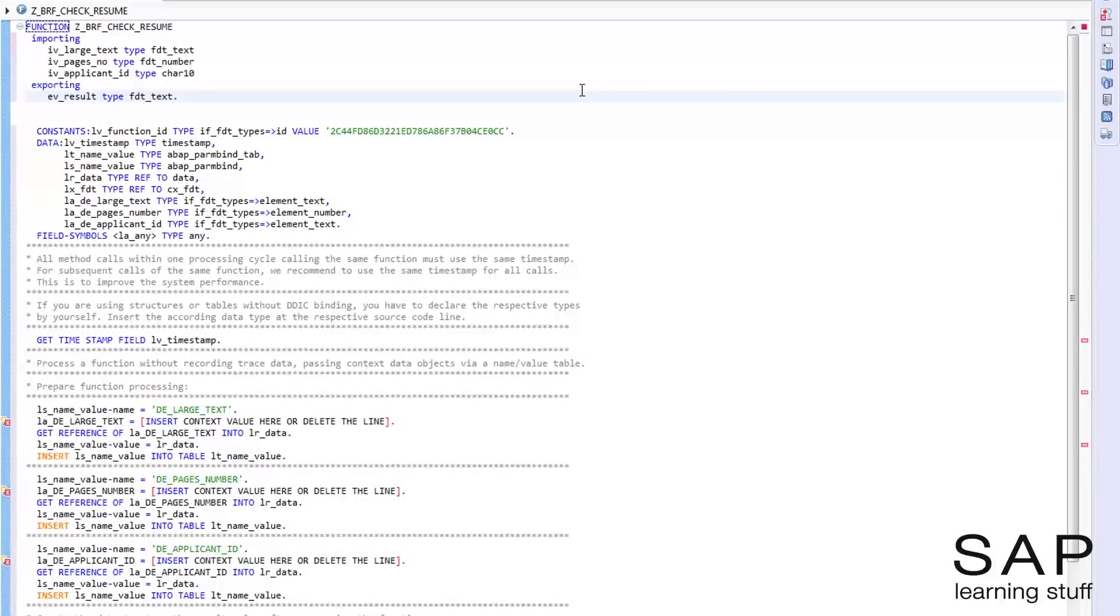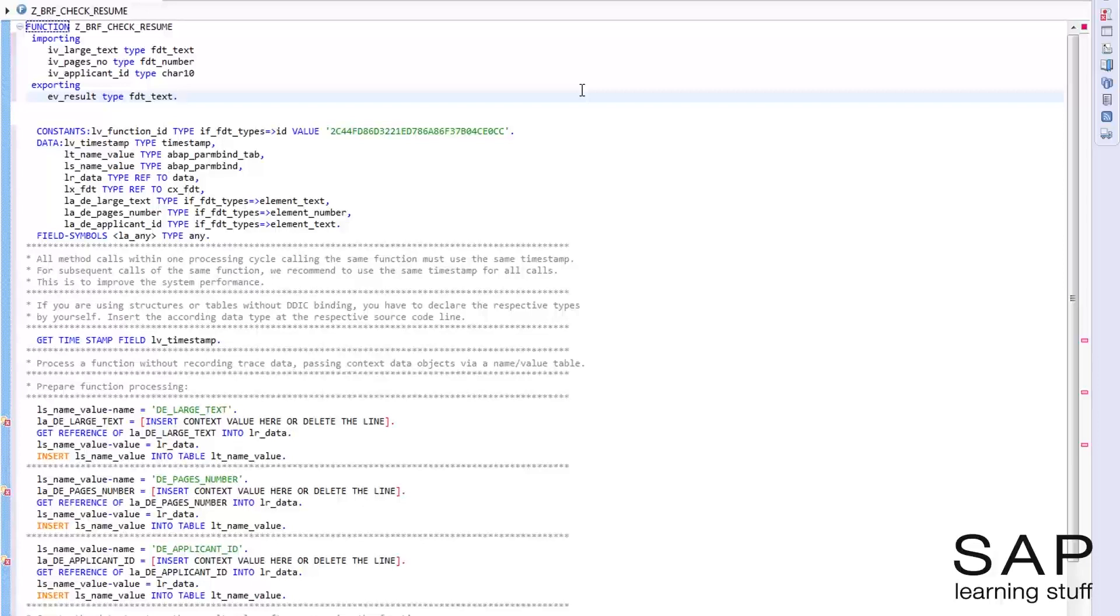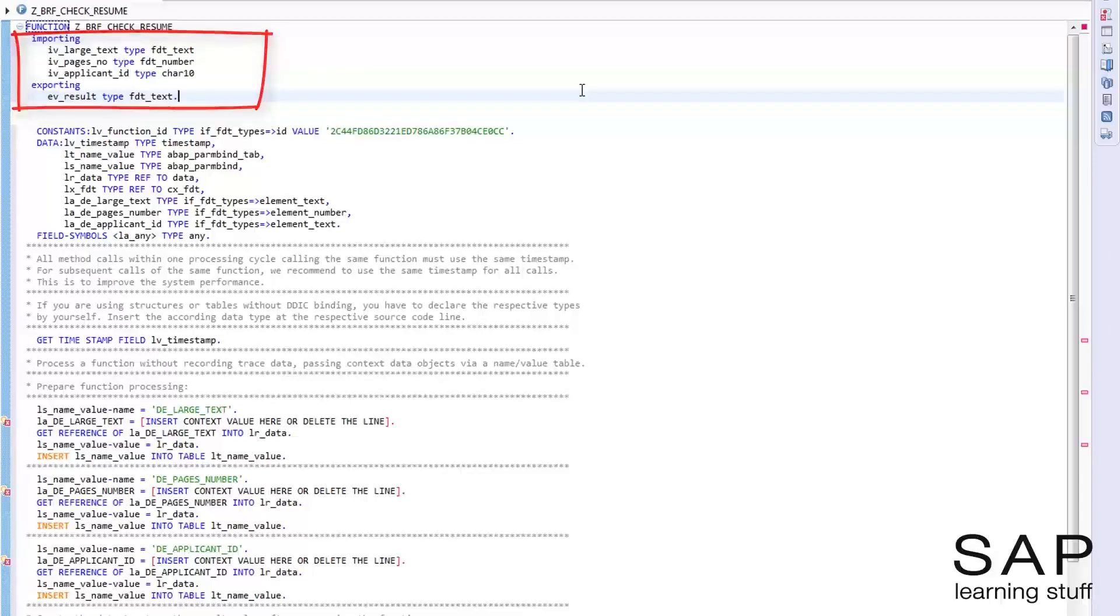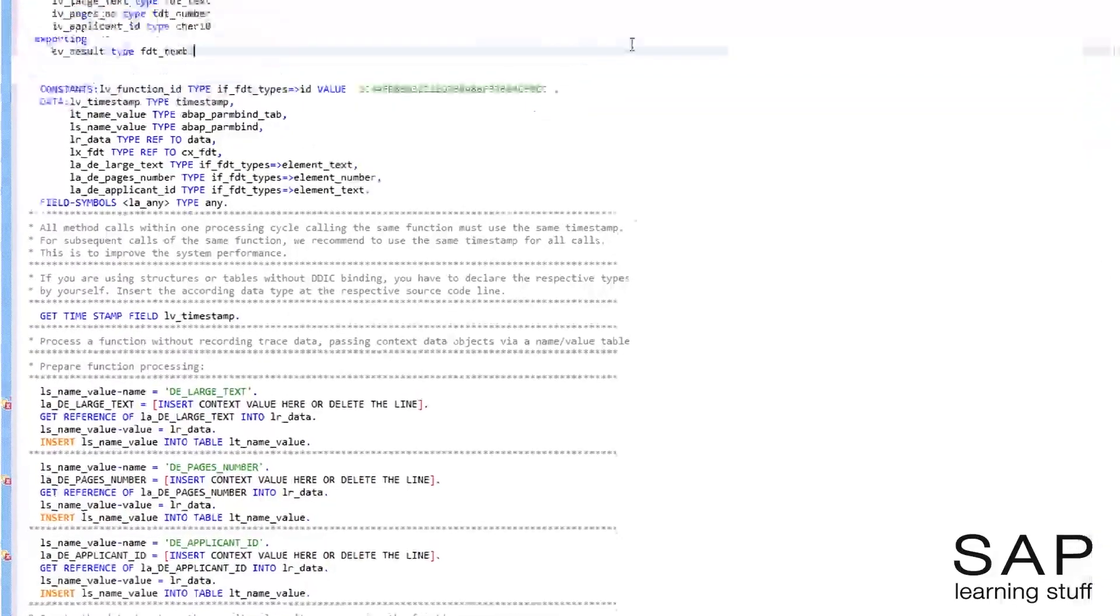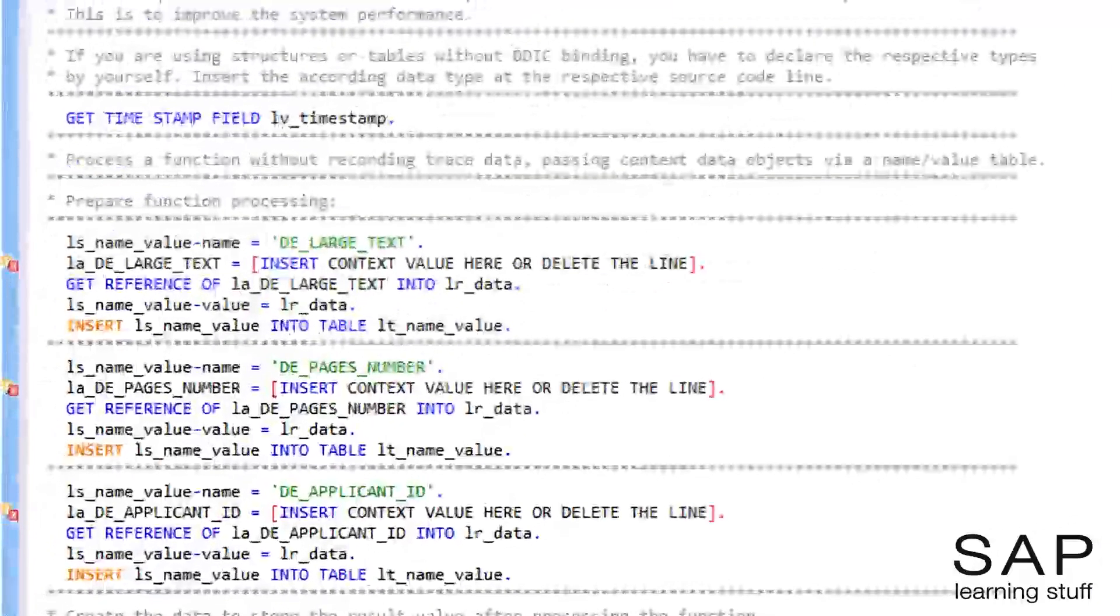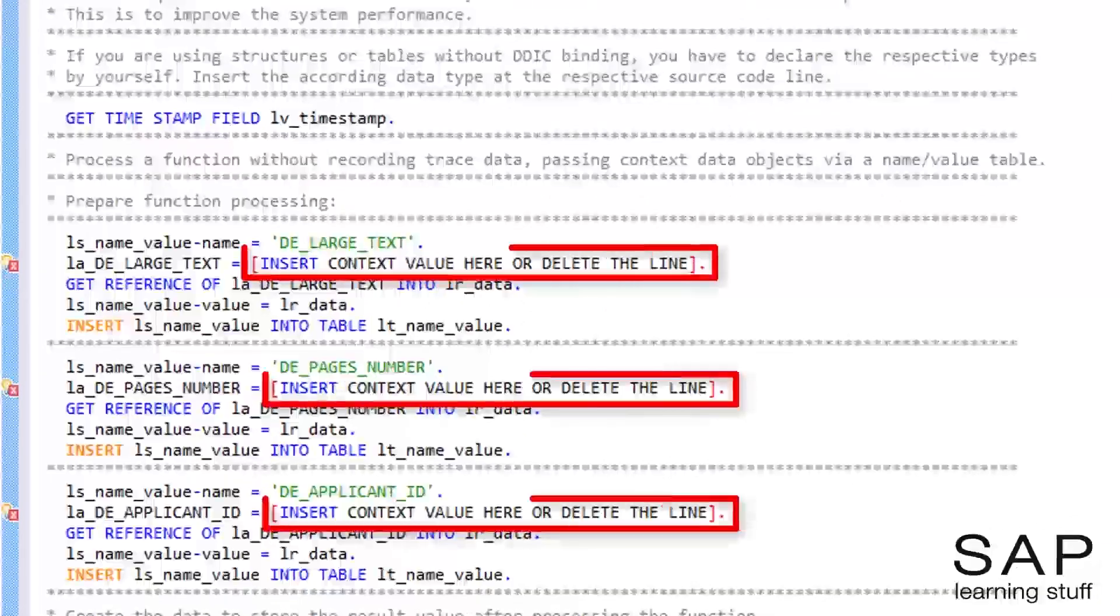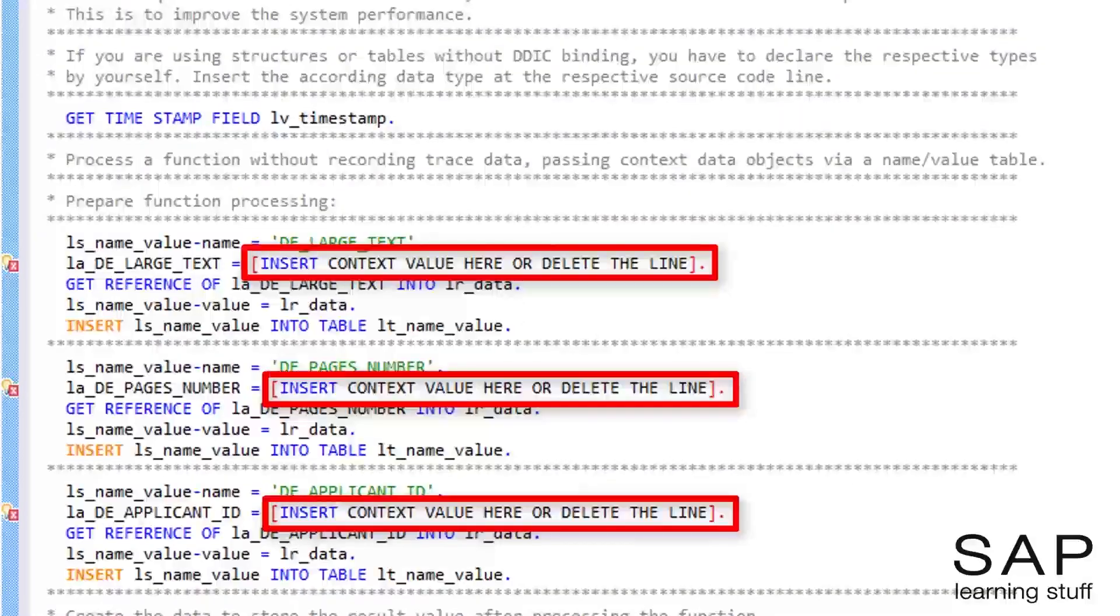Before I can activate the code, I first need to maintain the context part by inserting the actual parameters of the function module in the specified locations. Those locations are marked with box brackets.